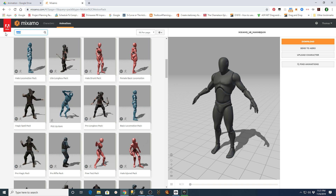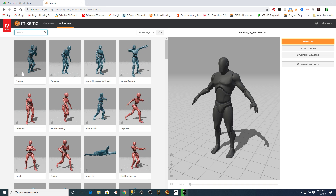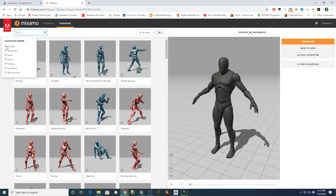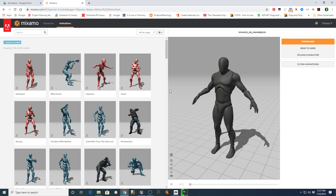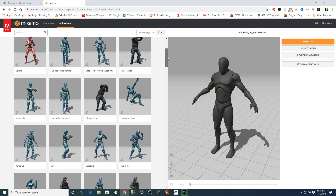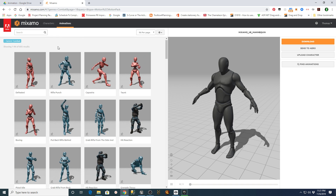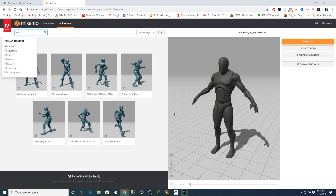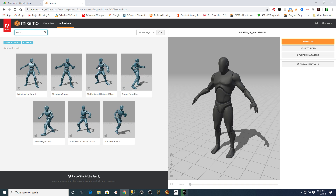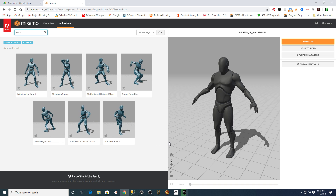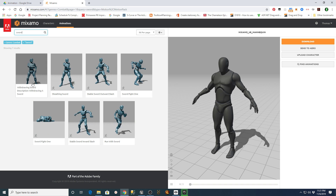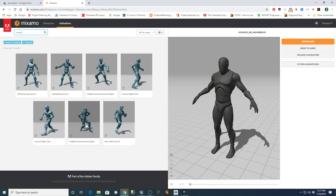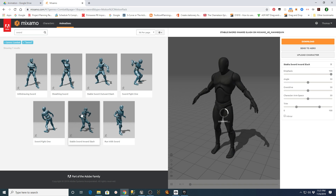I'm going to grab a simple one — let's go into combat and see if I can grab a couple of combat animations. We'll go back here and search 'combat', then look through here real quick. Maybe I can search for 'sword' and see what comes up.